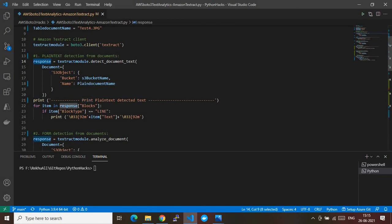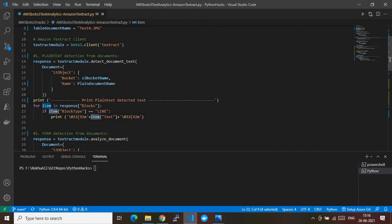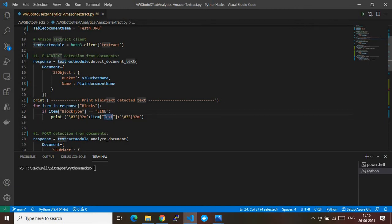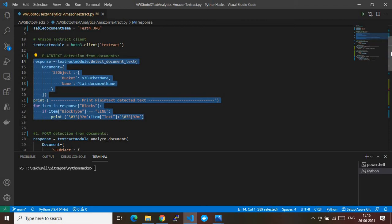I'm iterating the response variable at the key called Blocks. This block contains exactly the required information. In the for loop, if the block type equals LINE — a property of the output — I extract the Text field. The backslash-zero syntax just changes the color in Python output. This is the actual code that gives us the text information extracted by the API — that's the plain text extraction from the image.